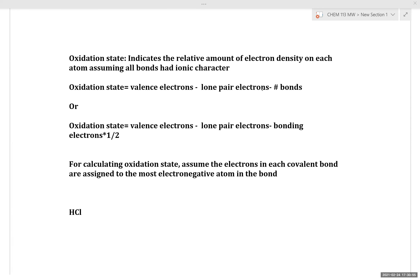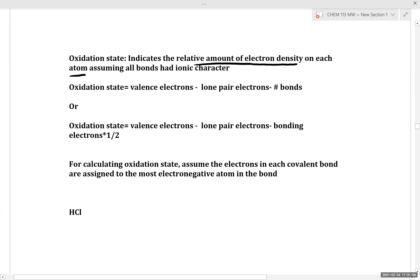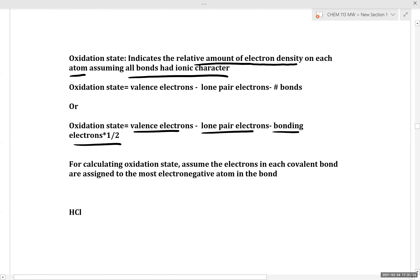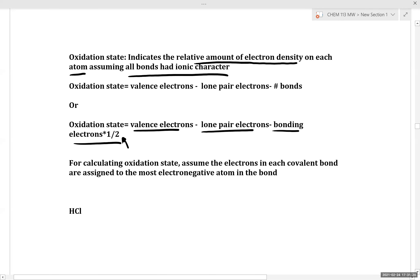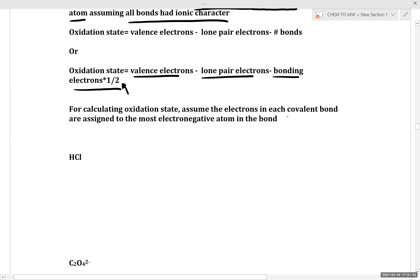The oxidation state indicates the relative amount of electron density on each atom, assuming all bonds had ionic character. You can calculate the oxidation number by taking the valence electrons minus the lone pair electrons minus the bonding electrons times one-half. For calculating oxidation state, you assume the electrons in each covalent bond are assigned to the most electronegative atom in the bond.